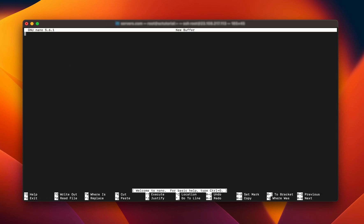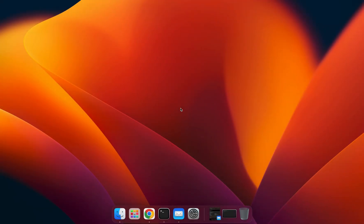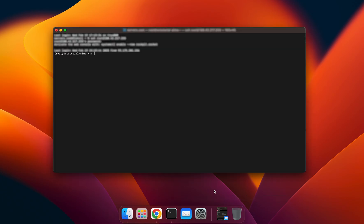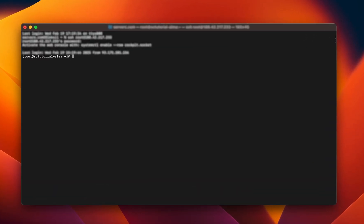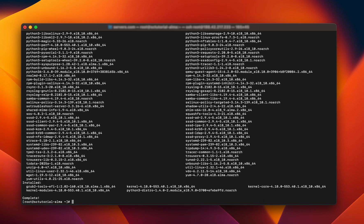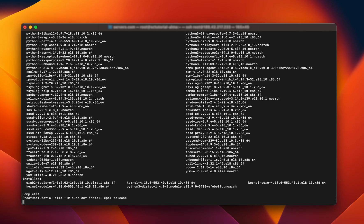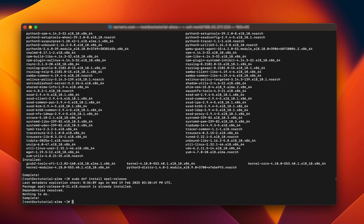Now you are inside the Nano interface and can start creating new files or editing existing ones. To install Nano on the Alma Linux system, firstly connect to your server and ensure your system is up to date by running the two following commands in your terminal app: sudo dnf update, and then sudo dnf install epel-release to add a repository. Once the update is complete, run the following command to install Nano: sudo dnf install nano.